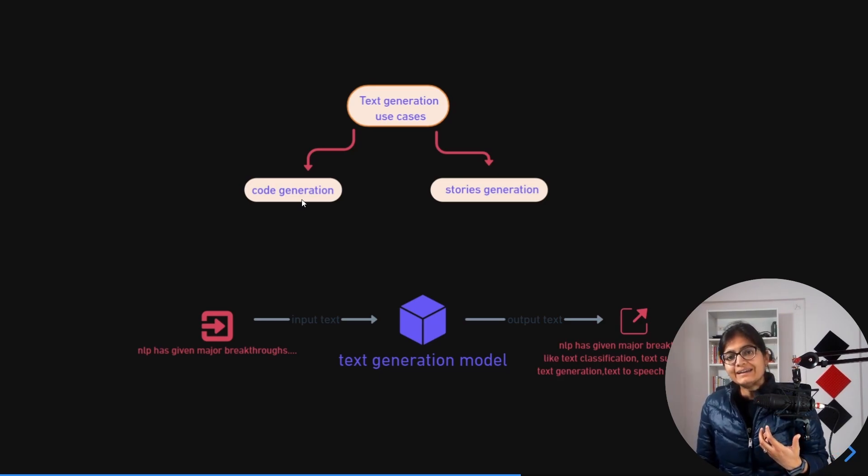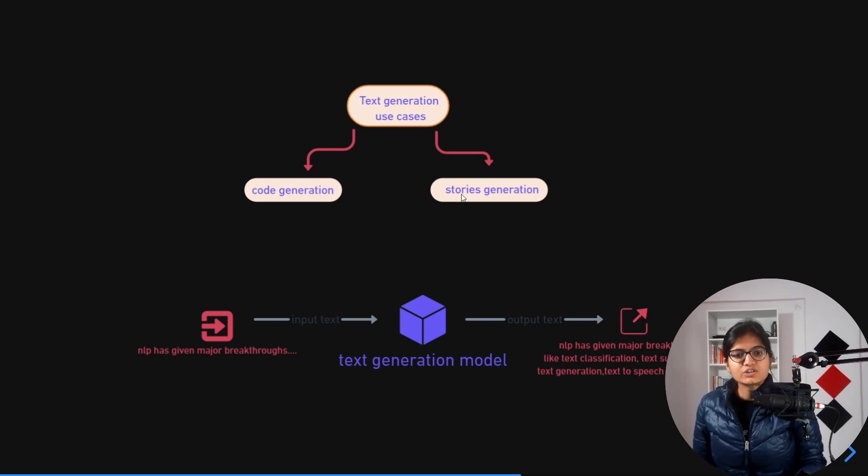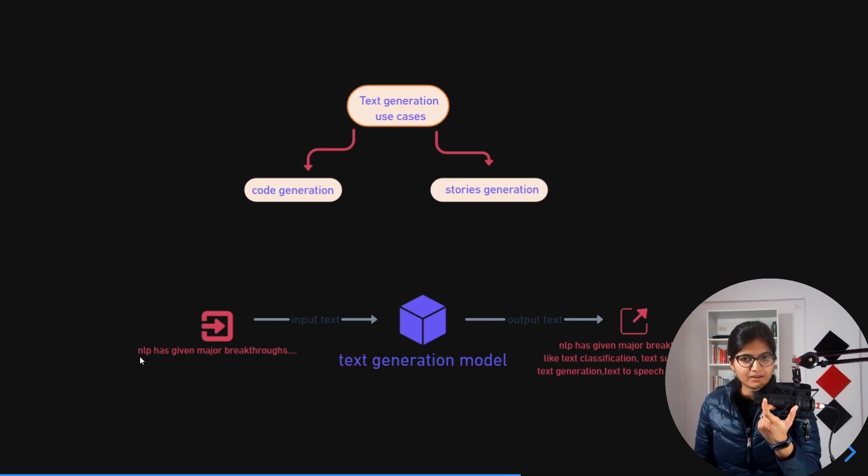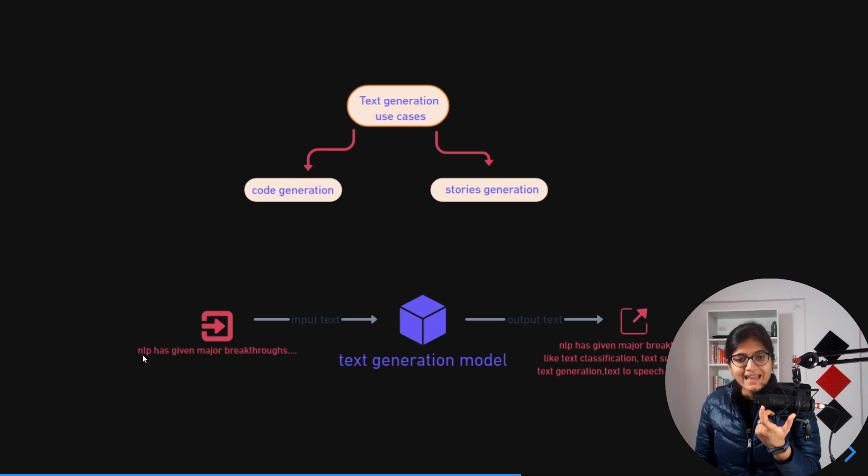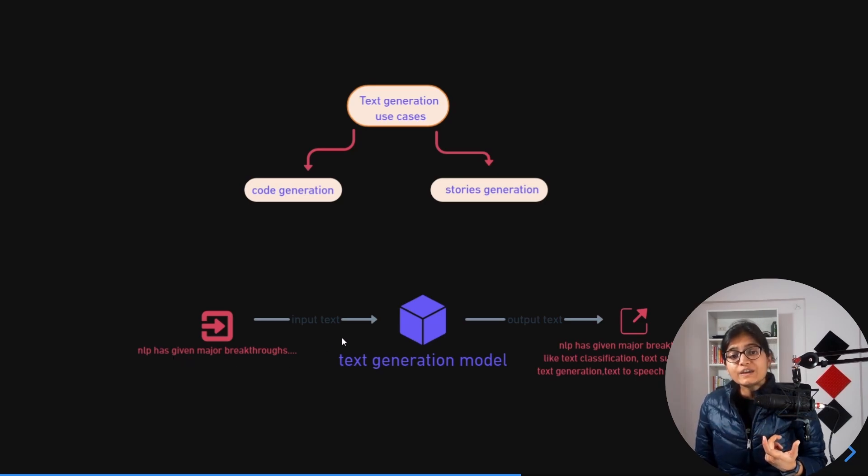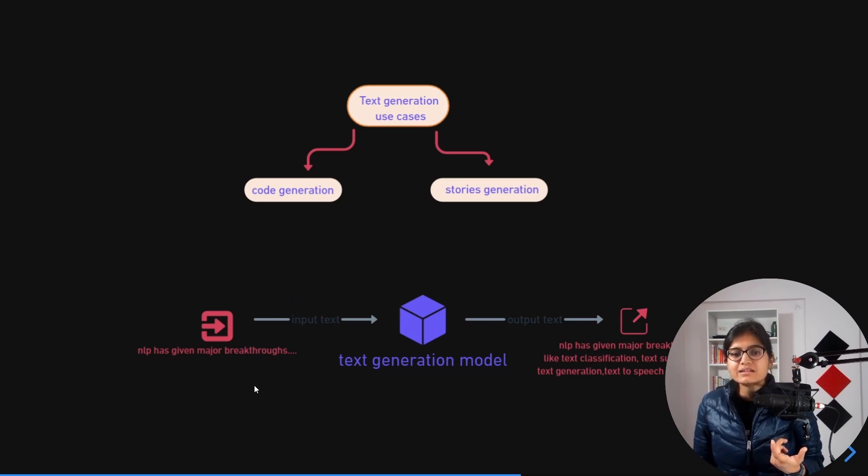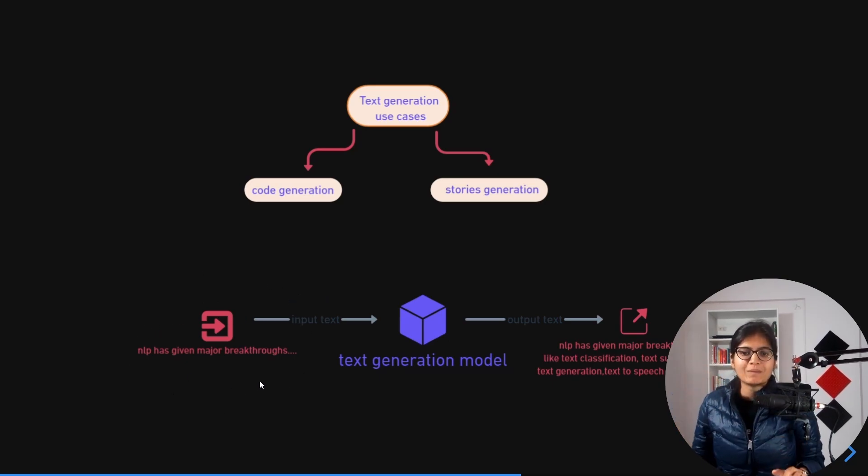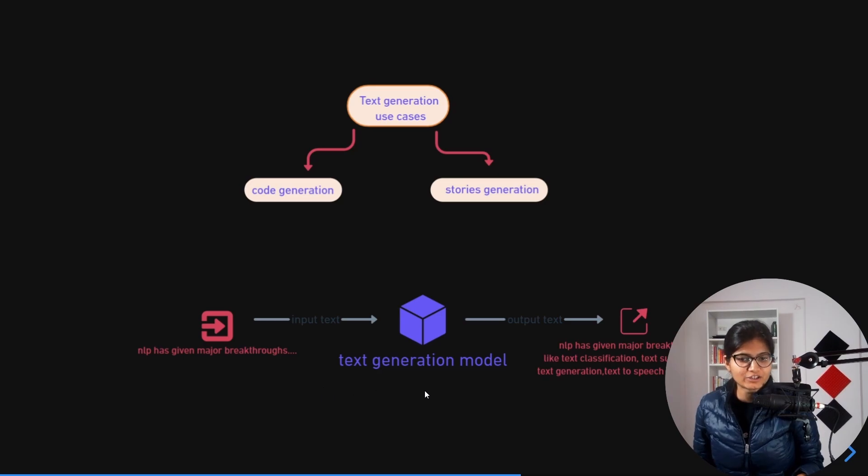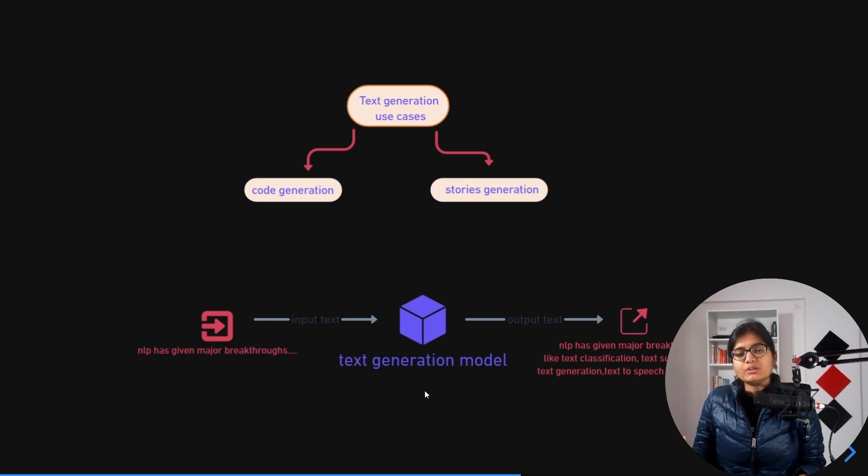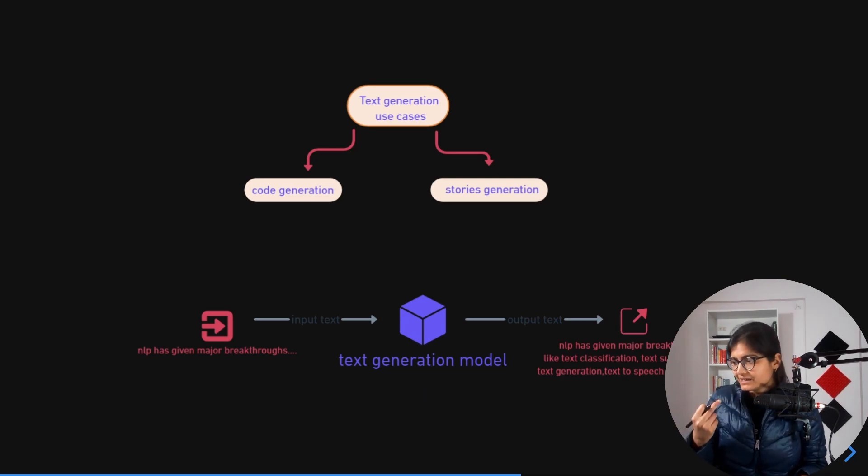What we want here is, for example, you can see the sentence written as "NLP has given major breakthroughs." If I pass this particular sentence as input text to my text generation model, I want an expected output. If I mention the maximum length required to complete this sentence.